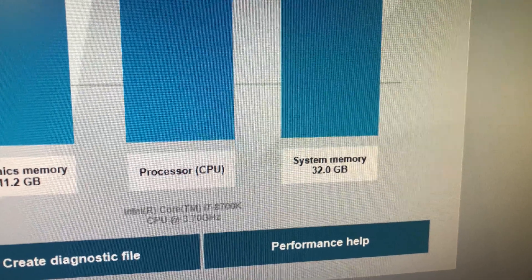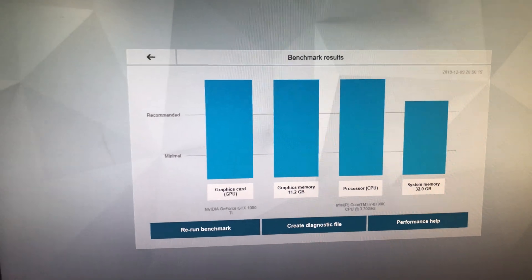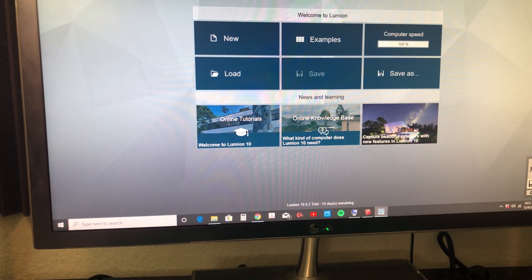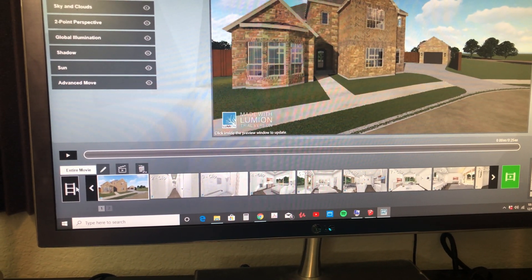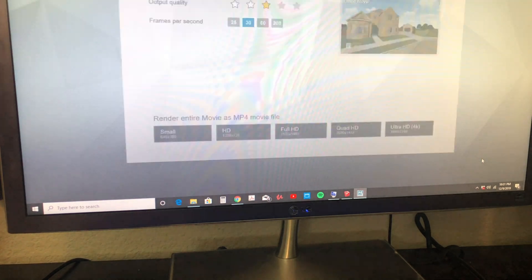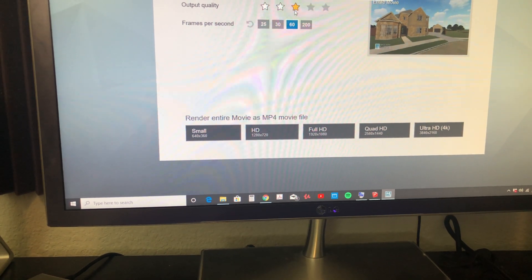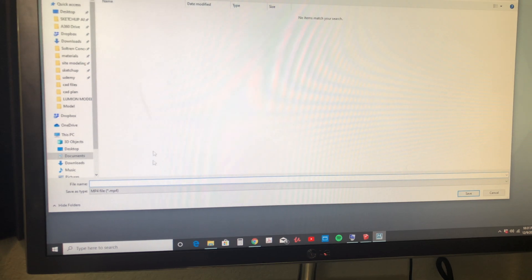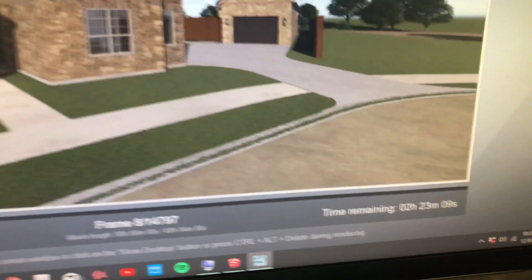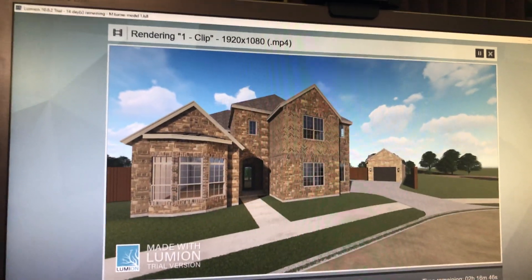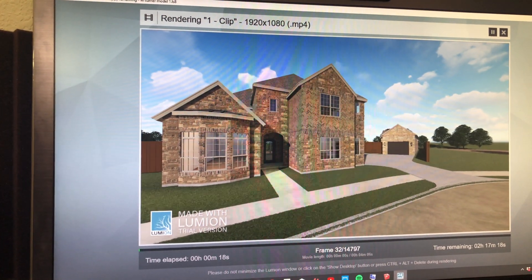It could do a little better with the system memory, but it is above recommended. Let's go to our model and see how long it takes to do a rendering. The file is already open, so I'll click on video, then render movie. I'll set it to 60 frames per second at production quality, full HD. It's telling me about two hours and 20 minutes for the video render.